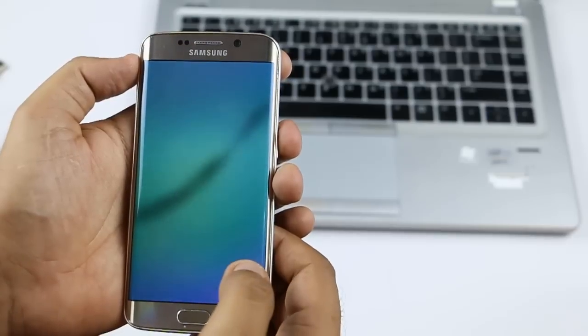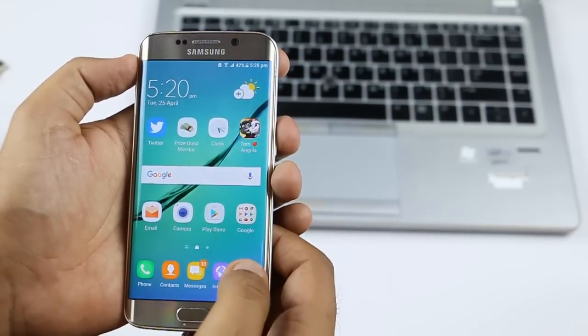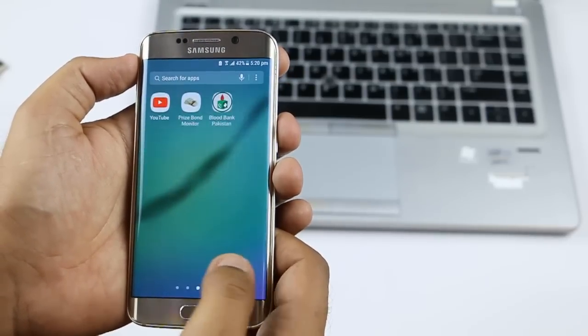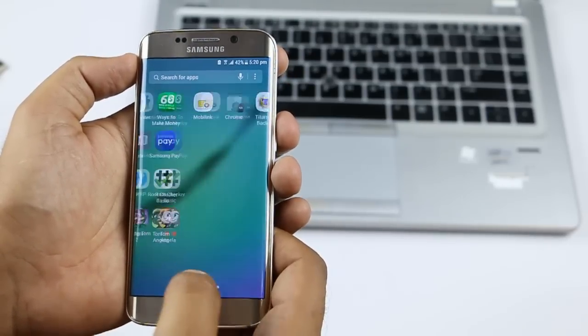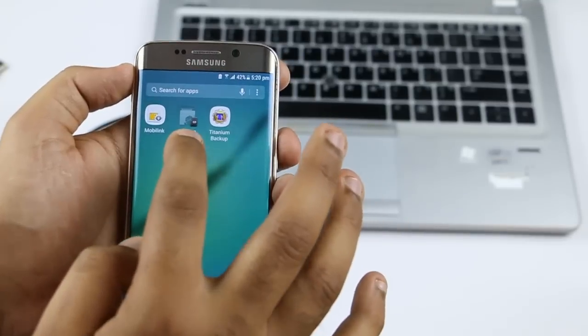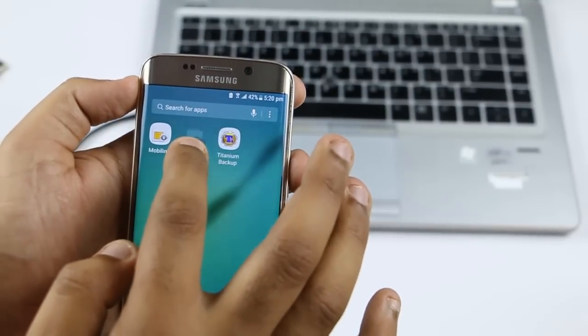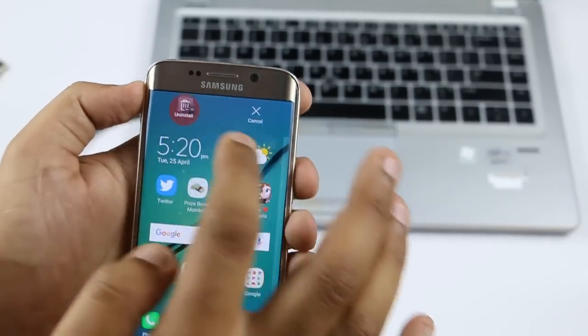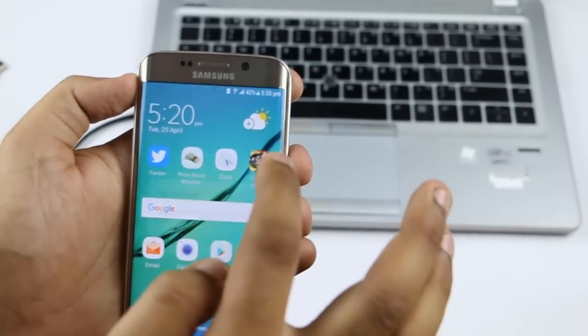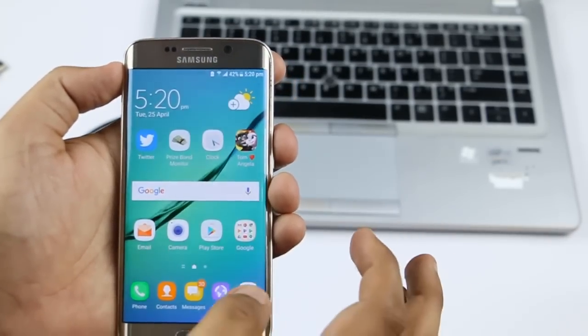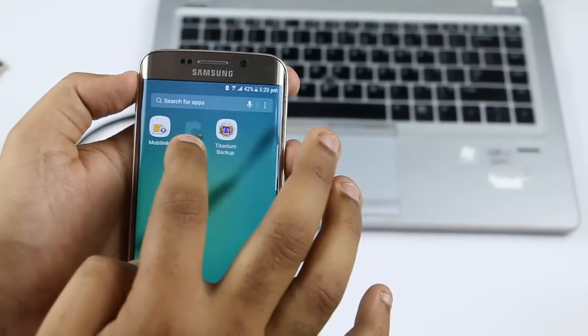After uninstalling, I'm going to show you that the app has been removed. You can see the Chrome icon has been changed, confirming the uninstall.